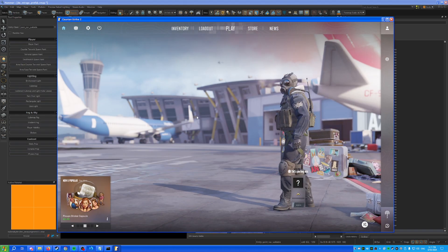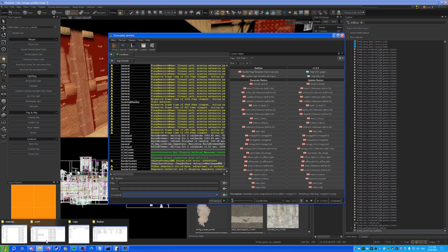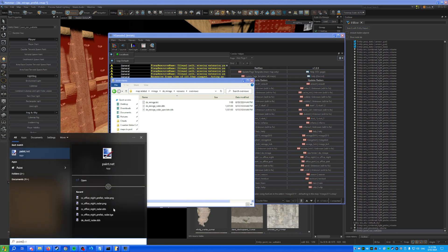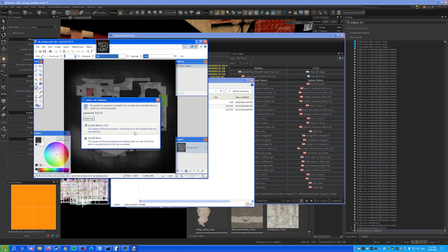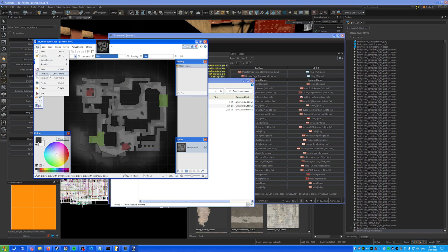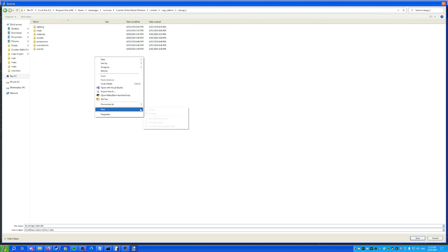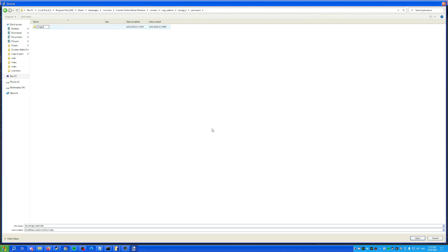Open up VConsole by pressing the tilde key. Since minimaps in CS:GO are DDS files, you need either Paint.NET or Photoshop. Save the minimap image into your content folder: add-ons/mirage_2. Create a folder called 'overhead_maps' inside it.